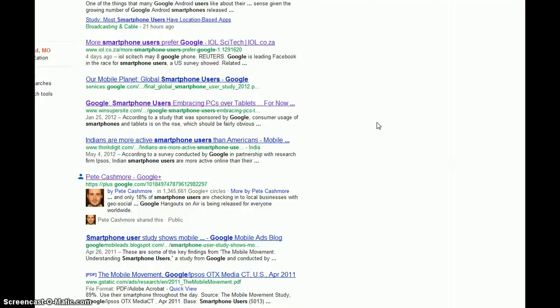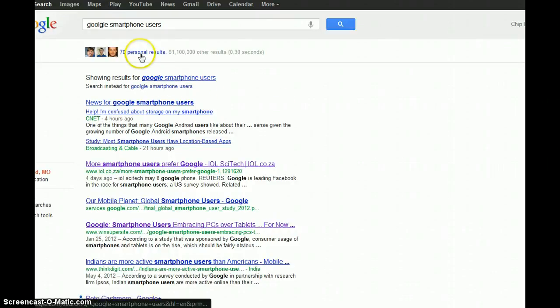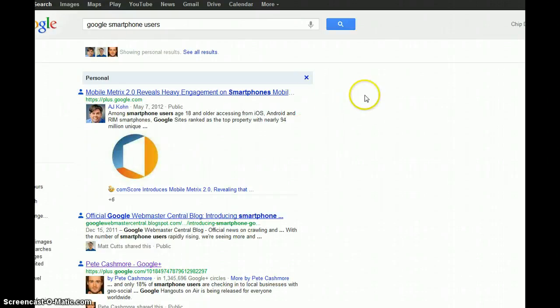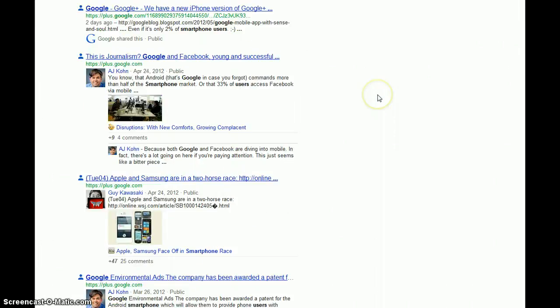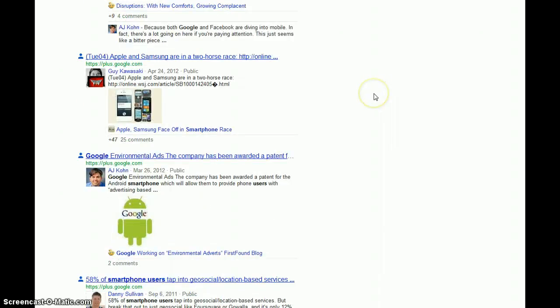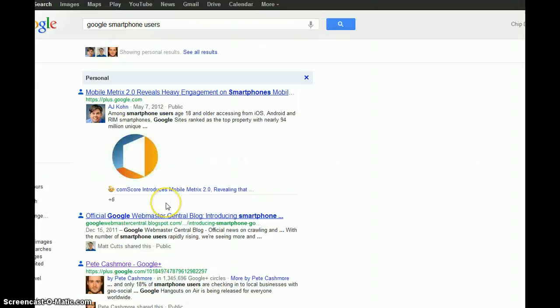I'll take it one step further and you can actually click on this and that's the only results that you have. And as you see, it goes into more detail. And that really has to do because of Google Plus and the people I have in my circles.